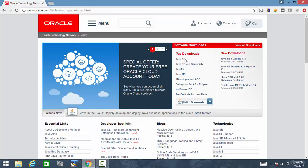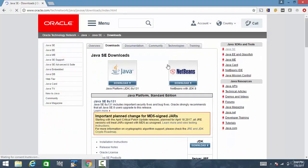Click on Java SE, and here click Download.